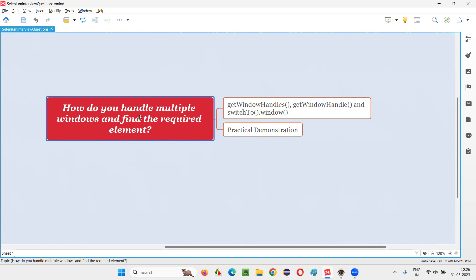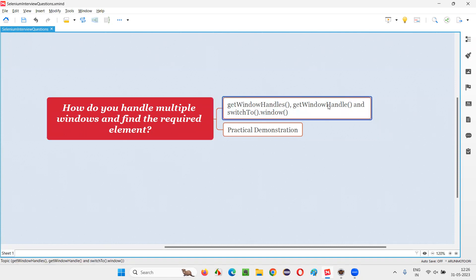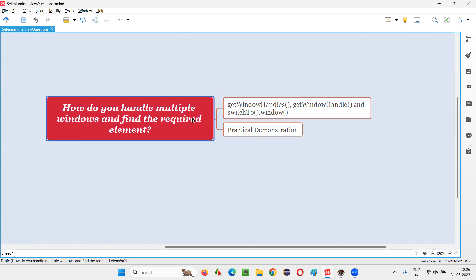Out of multiple windows, this element is there on a particular window. We have to find the element on a particular window and perform activity or action on that particular element. In Selenium WebDriver, we have commands like getWindowHandles, getWindowHandle, and switchTo().window(), using which we can handle multiple windows and find the element on a particular window and thereafter perform the required activity on that element.